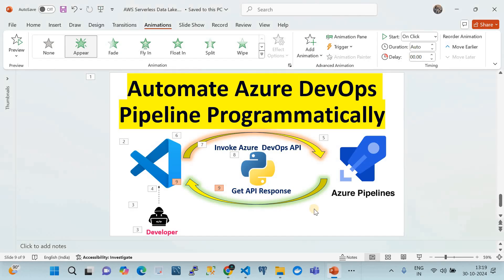With that, I've shown you how to automate Azure DevOps Pipelines programmatically. Thank you very much for watching. Please subscribe to my channel — that would really encourage me a lot. Thanks and see you in the next video.